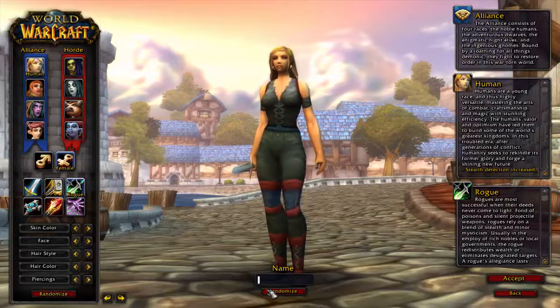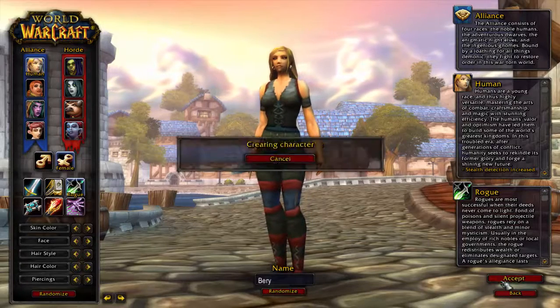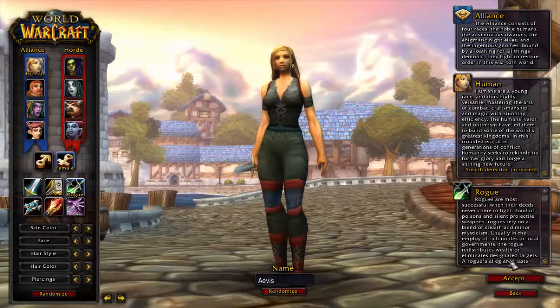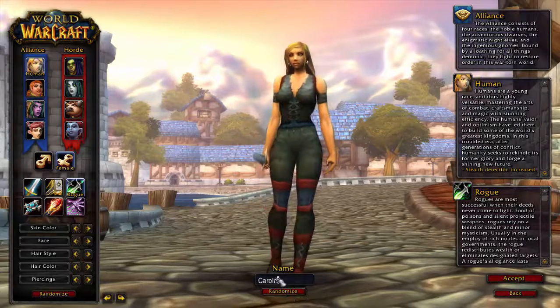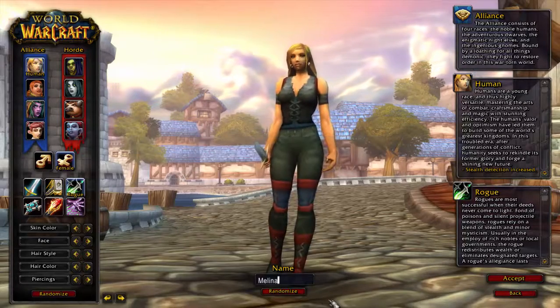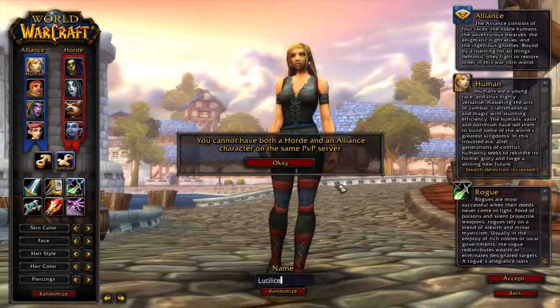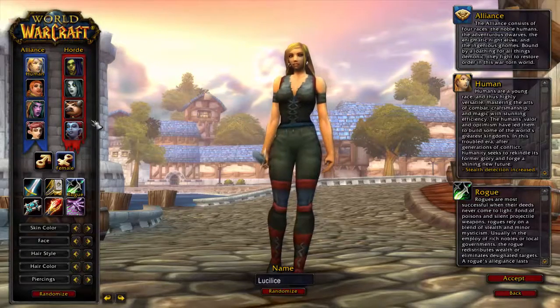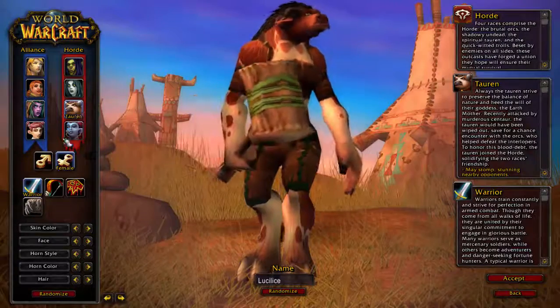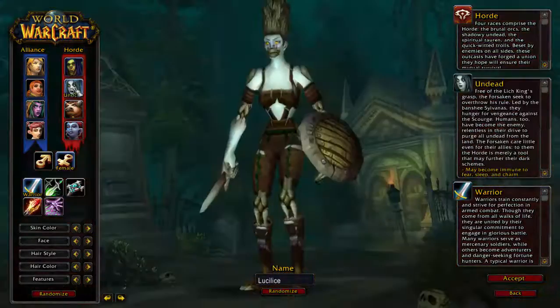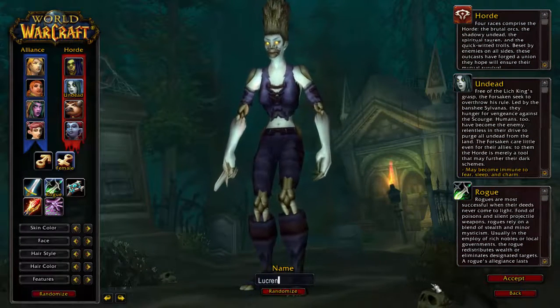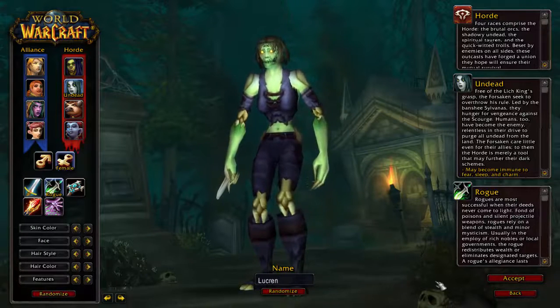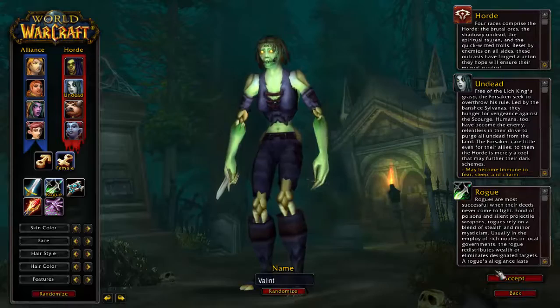And then you want to create a character. As you can see I'm trying a bunch of different names and it's not working because people have been taking those names. Oh I guess I can't create an alliance character if I have a horde character already, so let's go and we'll create an undead rogue. That name is unavailable too.